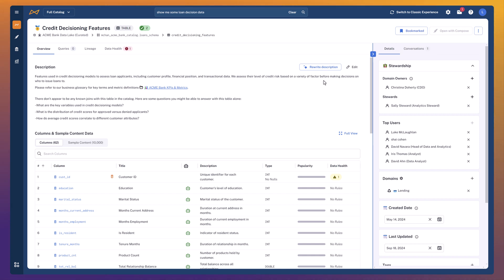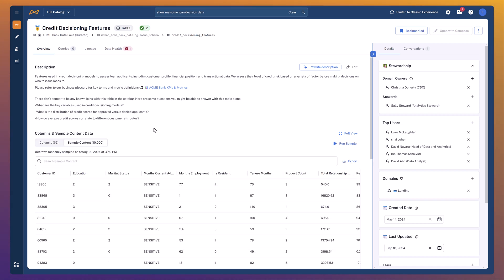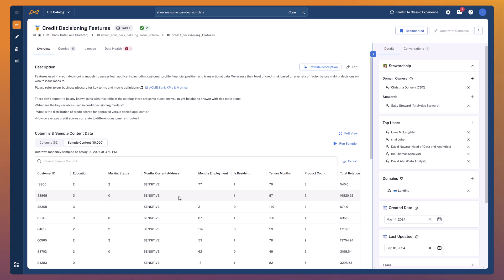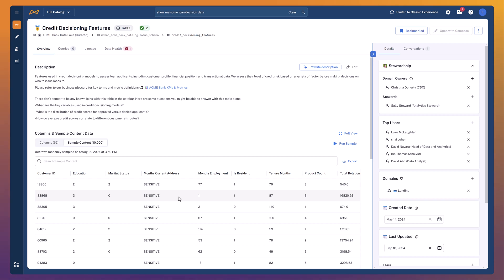Let's dig into the data set a little bit more. Let's take a look at the sample content here. Straight away, I'm already seeing that some of these columns have got data masking rules applied to them at the data lake level. So I'm already getting a hint that there may be sensitive data in this table.